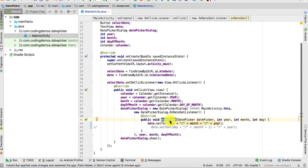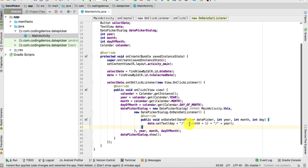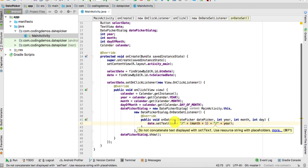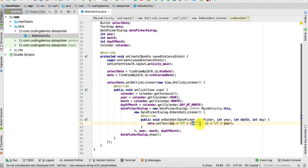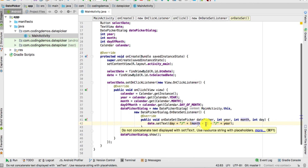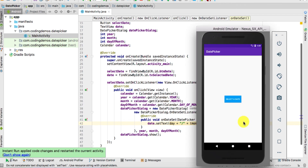Go back to the code and inside the onDateSet method, update the setText call. Instead of using month directly, use month + 1. We're incrementing the month by one so that whatever month is selected — for example February — we actually display February instead of January. The day and year remain unchanged.